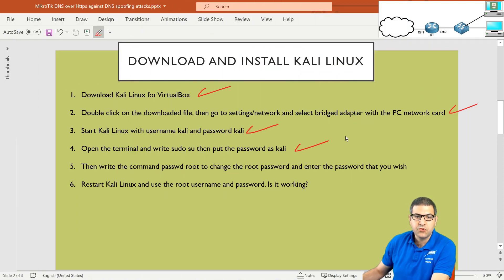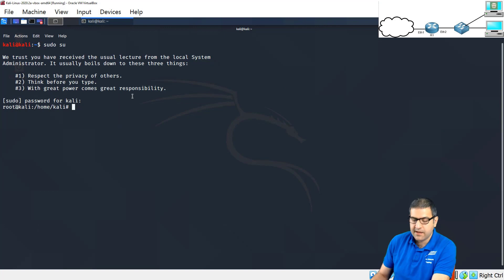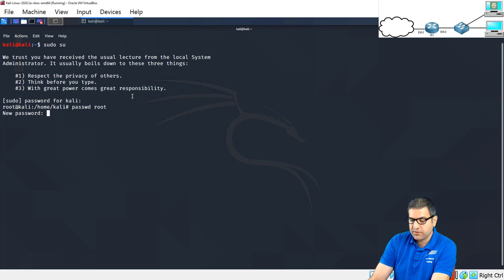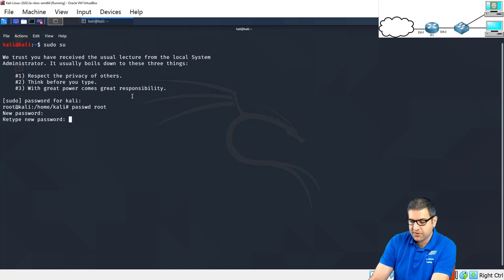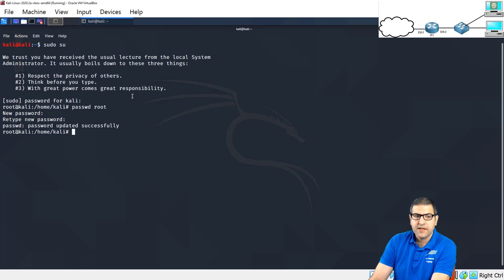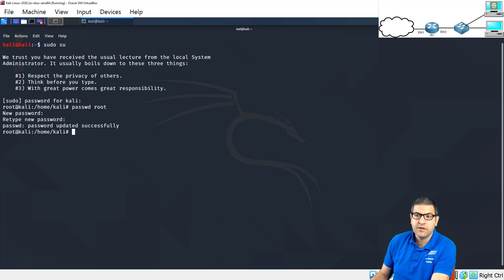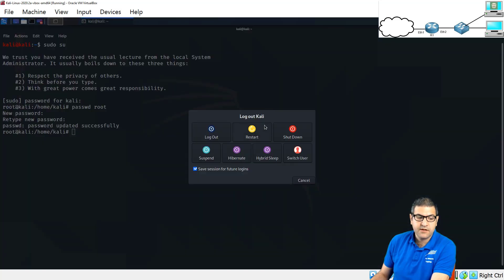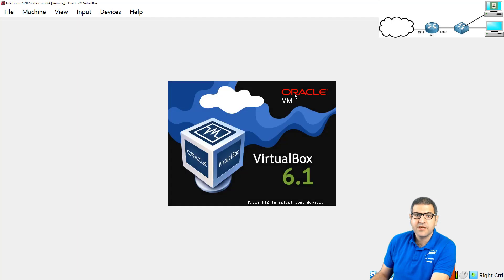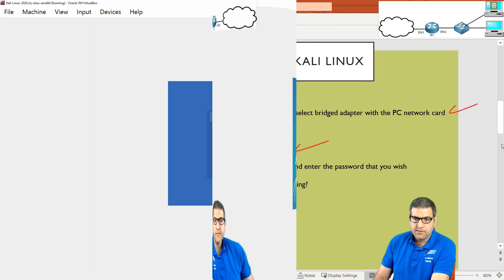Point number five: write the command 'passwd root' and change the root password to one you wish. Type 'passwd root' — P-A-S-S-W-D and then root. It asks what password you want to set for root. Let's do it the other way around: we'll use 'toor' — T-O-O-R — as the new password. Now I have the root password set. That means if I reboot my Kali Linux machine and log in with username 'root' and password 'toor,' I'll be at the root level. Point number five is done.